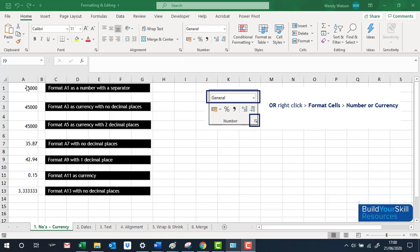There are various ways to change the look of a number. In this example, 45,000 — if we wanted to have a comma separator, or we wanted decimal places, or we wanted to add a pound sign, there are various ways to get to the same point.